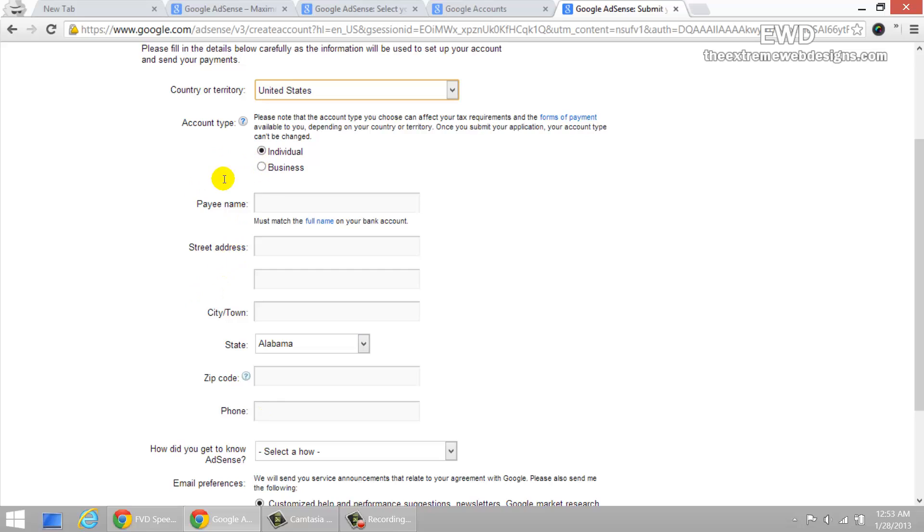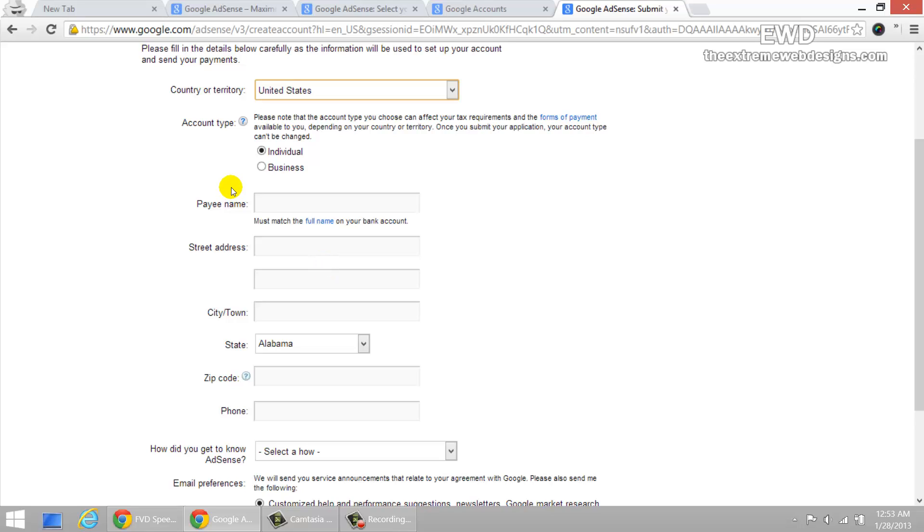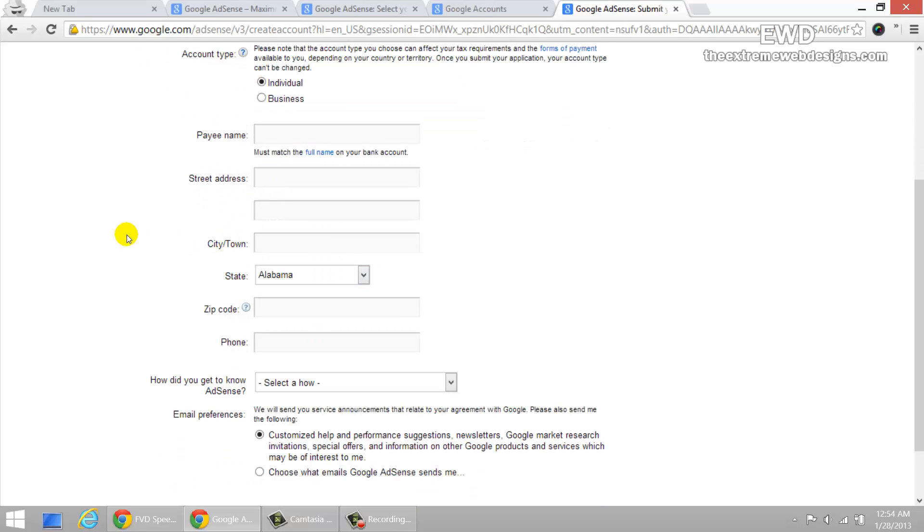And just make sure that whatever address you give here is correct. Double check it, triple check it if you need to, because if you receive any checks in the future, you want to make sure that you're going to receive it. If you make any mistake here, you will lose your check and then you're going to get in a lot of trouble. You're going to have to request Google for another check, which again, is a whole lot of mess. So just be extra careful in here.